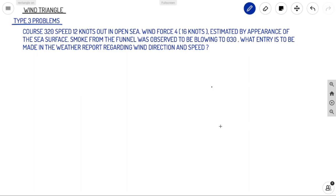Welcome back to Ahoy Navigos! We are continuing our session on wind triangle. Today we will be discussing two types of problems in wind triangle and finishing our wind triangle session. Let's proceed directly into the problems.